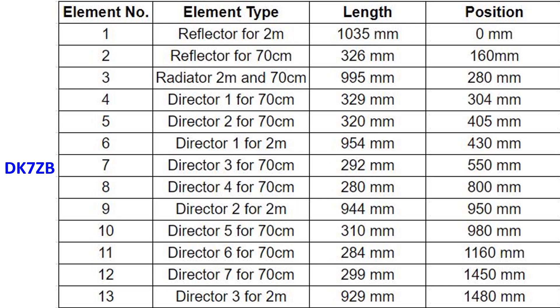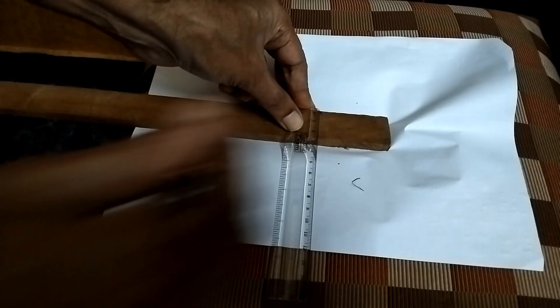Instead of rods which were used in the original design, I am going to try with tape measure, which is likely to offset the tuning. Moreover, I am not planning a balun at the feed point that also is likely to give sub-optimal performance.